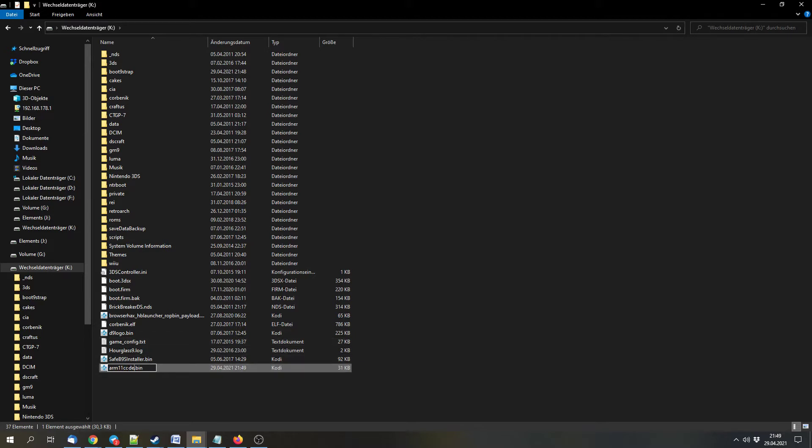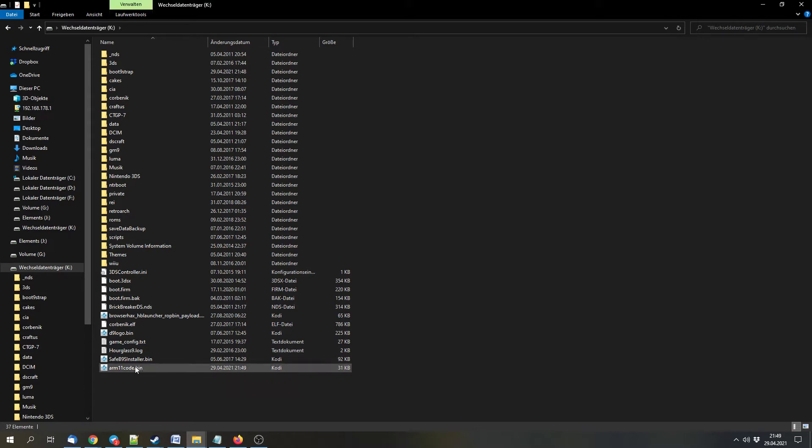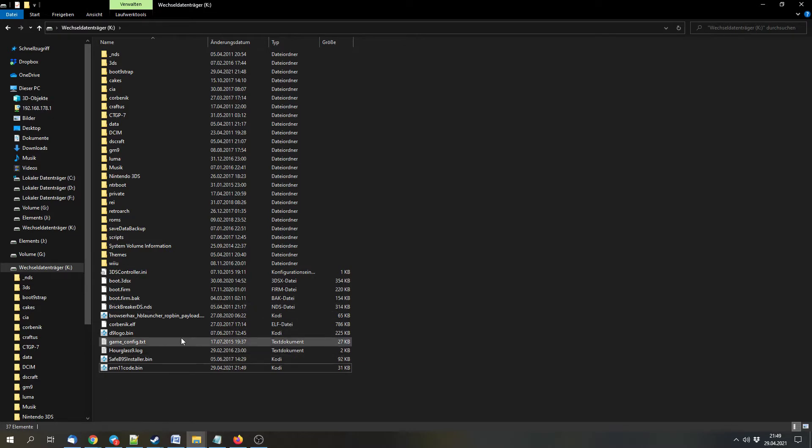This might be a bit problematic if your operating system hides the file extensions, so if you don't have these .bin endings and stuff like that, you have to google how to enable them in order to avoid mistakes.